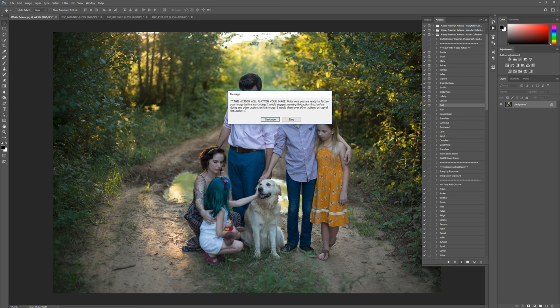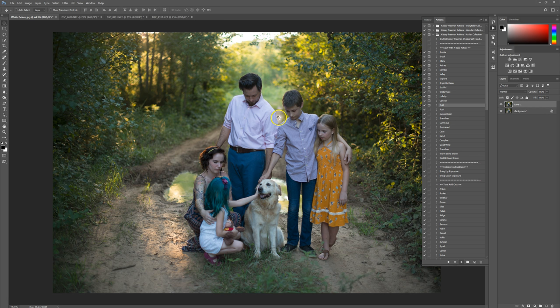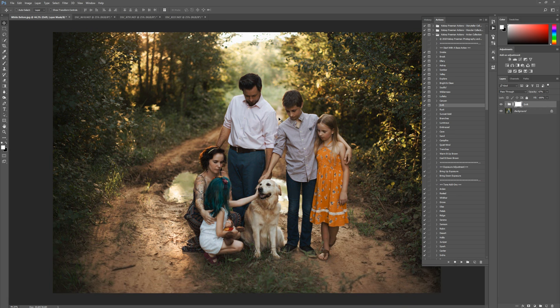It's letting you know in case you've already done some edits and you don't want to flatten it — it'll warn you. You can press stop if you don't want to run it yet. I'm going to press continue and it's going to do all the work for me. You'll see we'll have this great beginning action. I just love the tones we've got going on here.